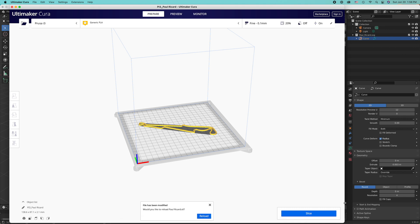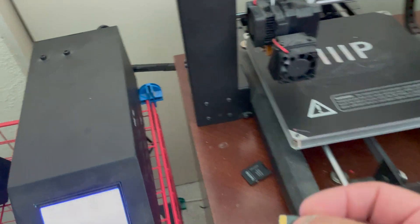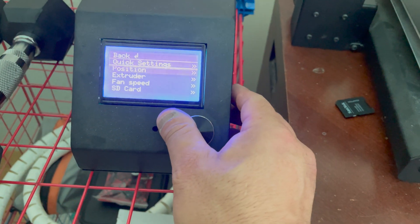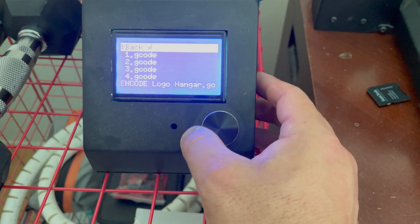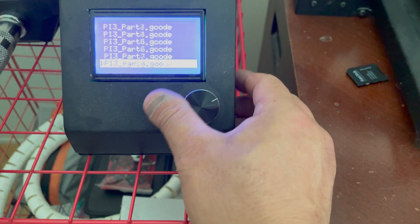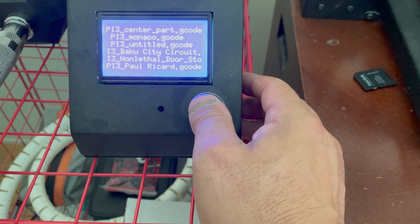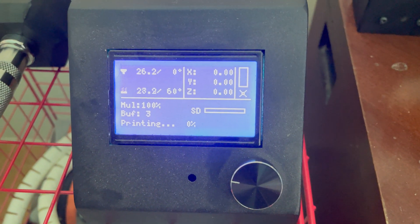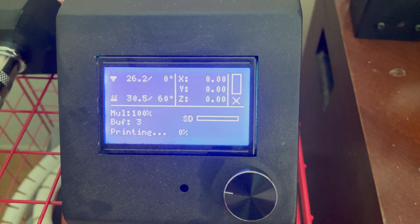The next step is to load up our SD card. I've got my STL file on my SD card. Here's my 3D printer — let's stick the SD card in, then we can mount it and print the file. There it is: Paul Ricard. Now it's going to start heating up the bed and then heating up the extruder, and then it will start printing.